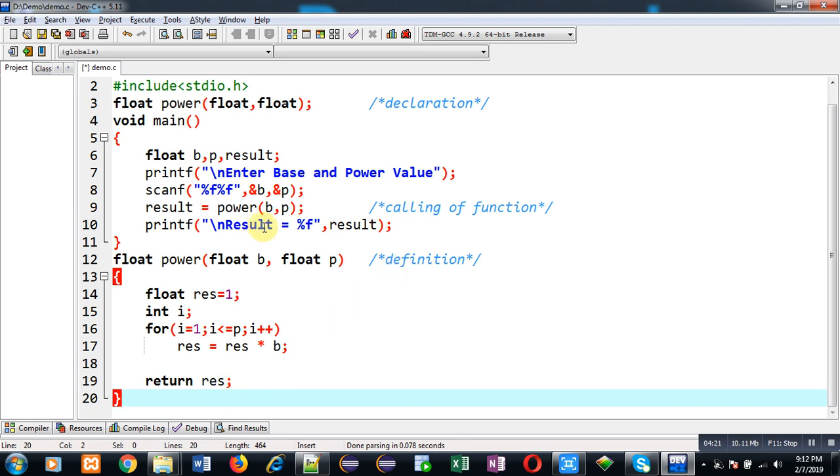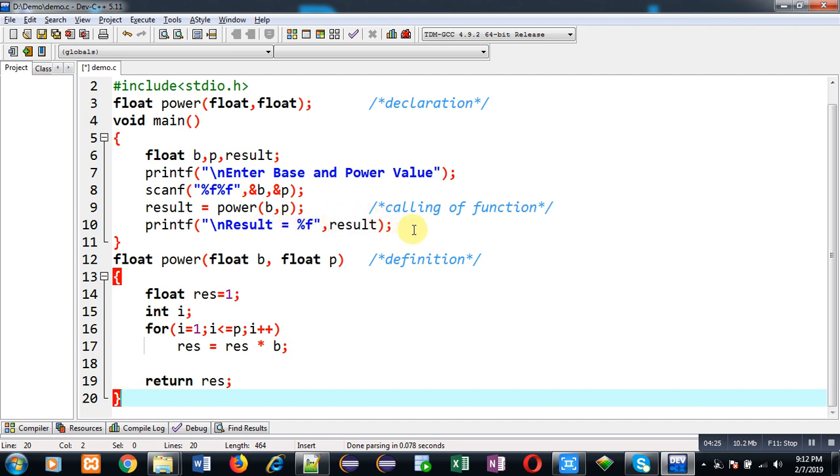So this way I have implemented my own user defined function for calculating power value. So in this code a user has to enter both the values base and power and the calculated result will be displayed on output screen. So again I have to execute this code so that you can understand whether it is working properly or not. So I am going to execute it.